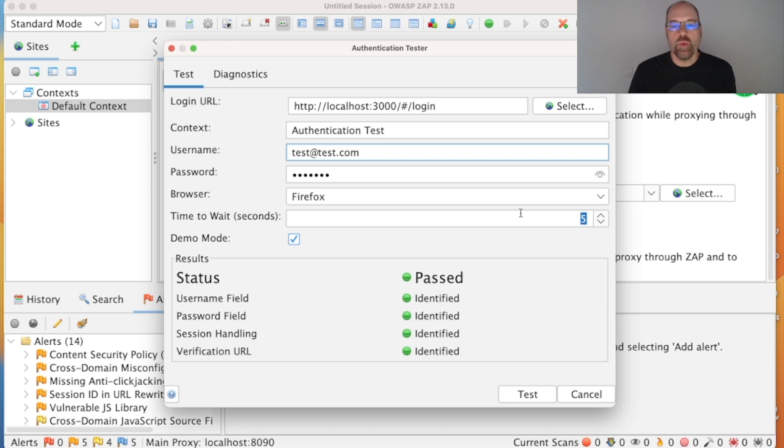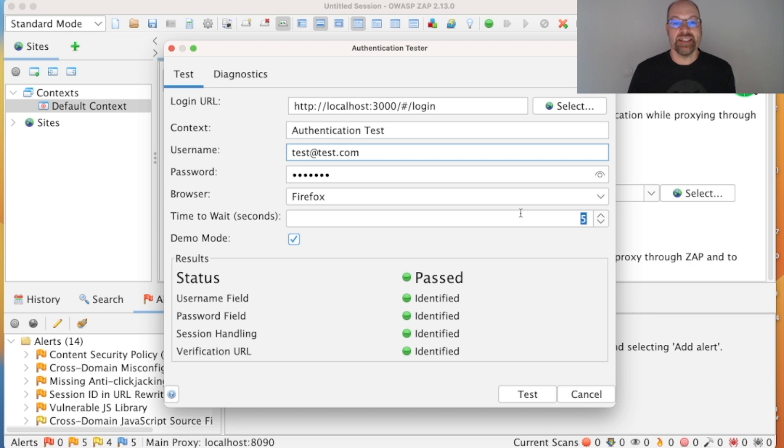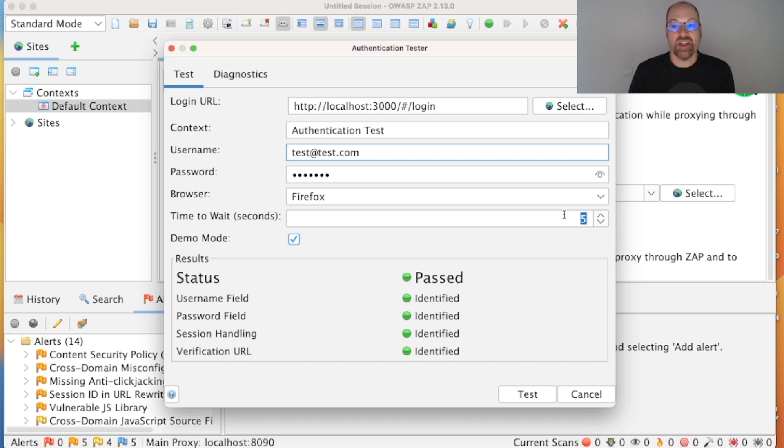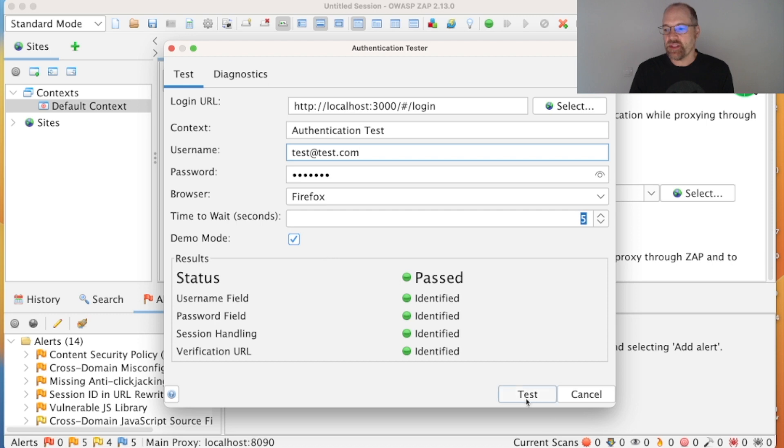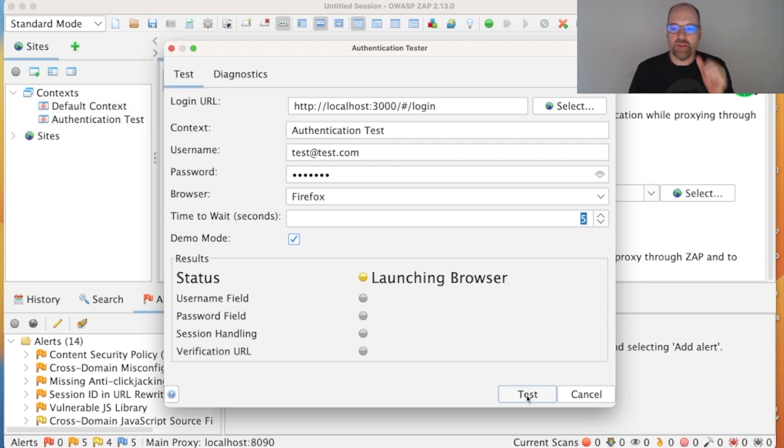We have a wait time because some modern web apps take a while to initialize, and we want them to initialize successfully and to make a whole load of requests from which we can detect the session management. So we have a five second wait—if your application takes longer to initialize, you may well want to increase that. I'm also using demo mode, and this just adds in extra sleeps so it's more obvious what's going on and I can talk over it.